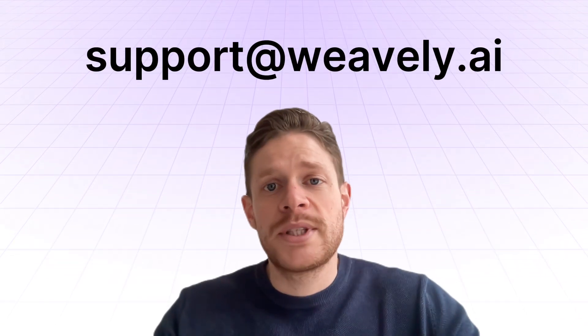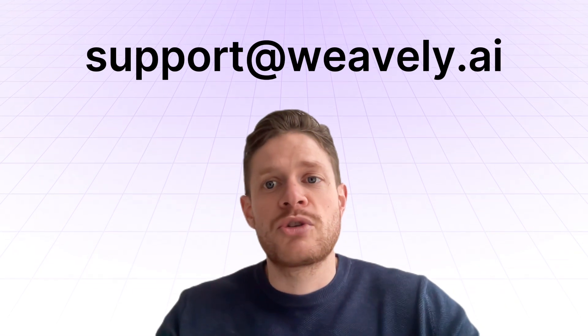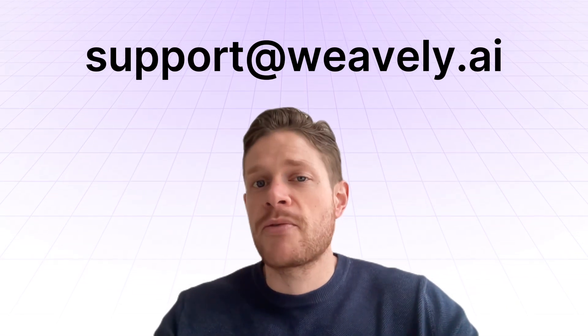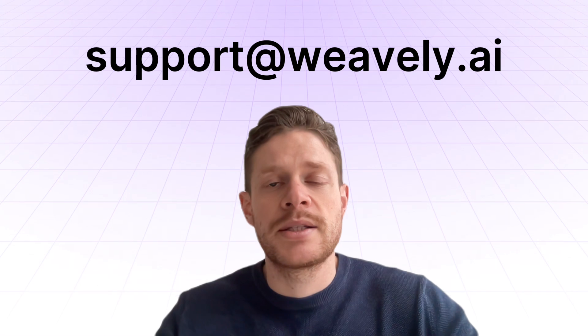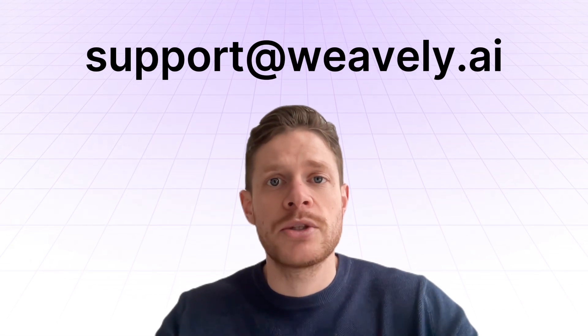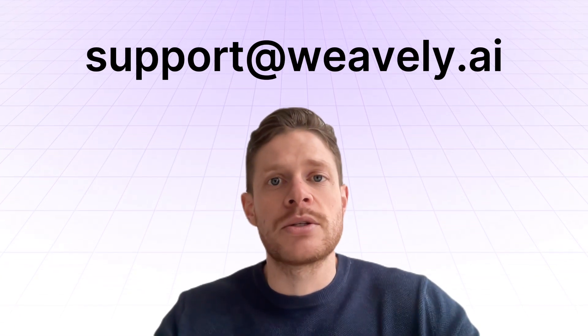So there you go. These are the main AI features to build surveys and forms in Weavily.ai. If you have feedback or if you have questions, don't hesitate to reach out to the email address on the screen, or you can also find the link in the description.